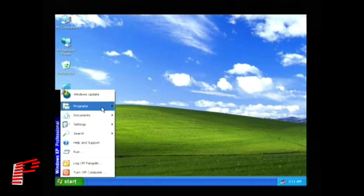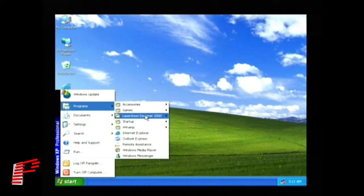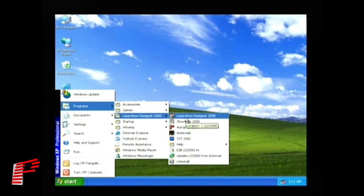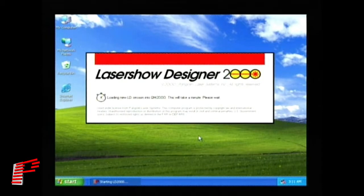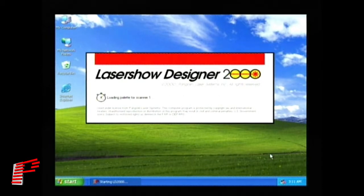Click on Start, then navigate to LaserShow Designer 2000 program, and click on this to run the frame creation software.